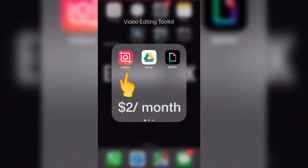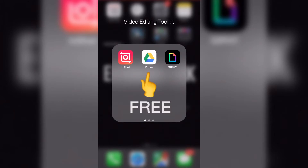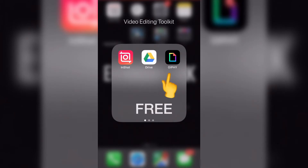These are the apps that we need: we need InShot, we need Google Drive, and we need Giphy. That's it. Free, free — and this one is two dollars per month.